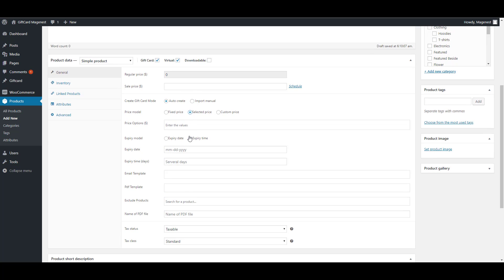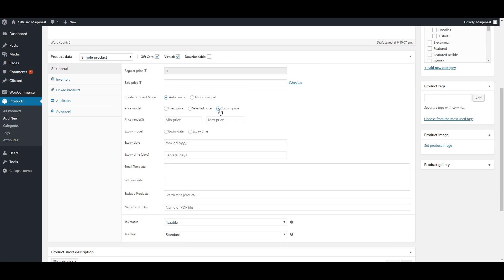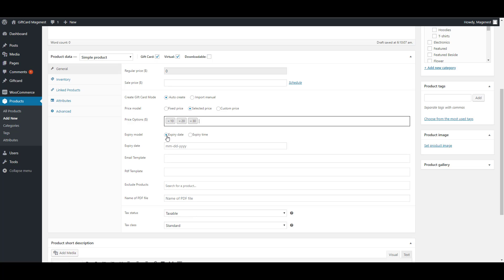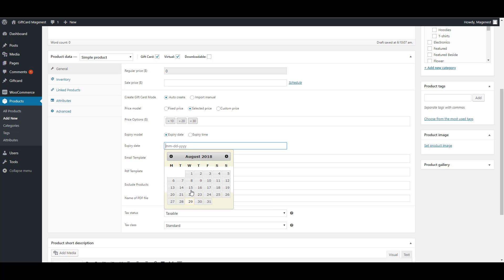Let's try with the selected price. The selected price will display as a drop-down list, so we have to insert the price options. For example, here I will insert three options. You can set the expiry date for the gift card.